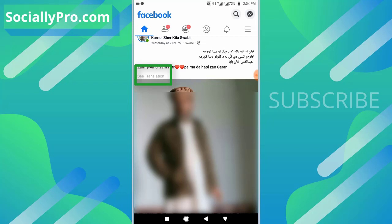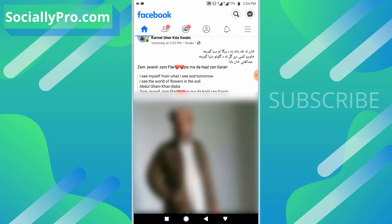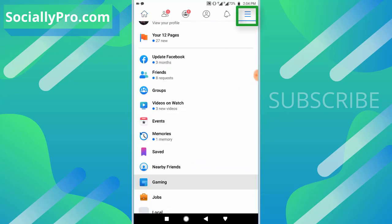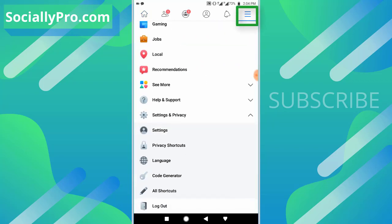Once you tap on it, you will see the translation of the same post with ease. Now to enable this option on your Facebook application in any language, get into the menu and scroll down to the very bottom.